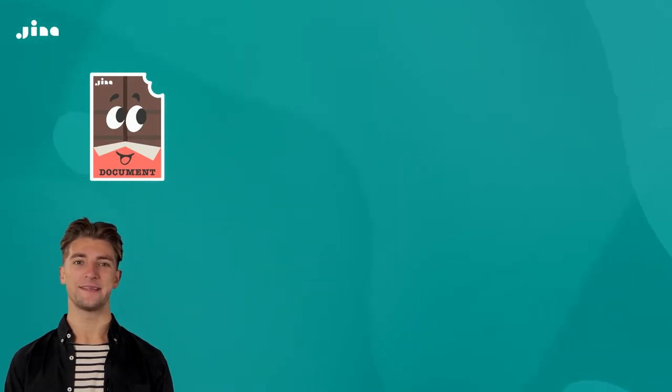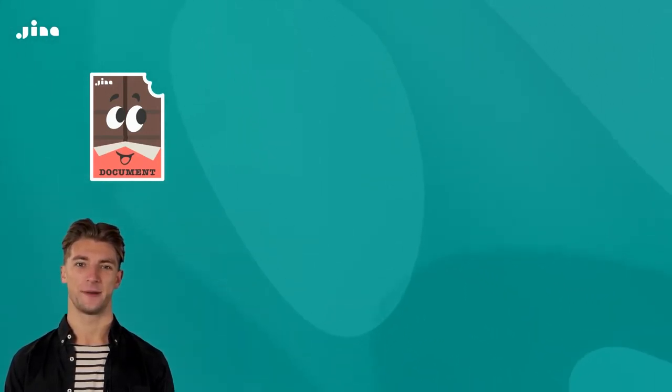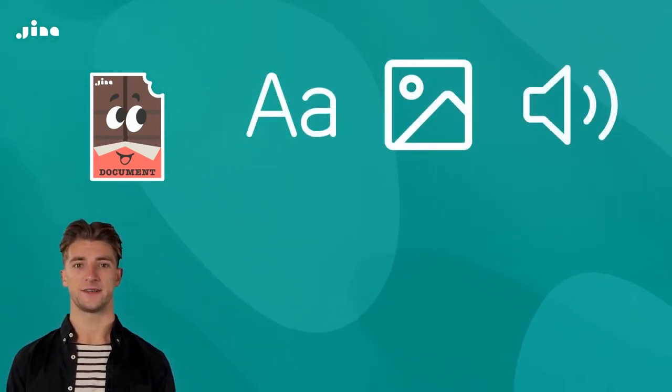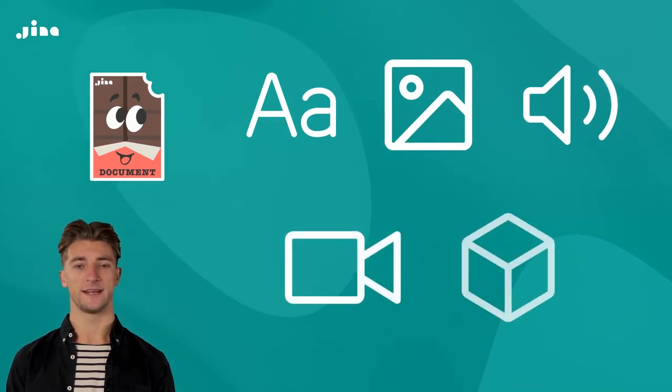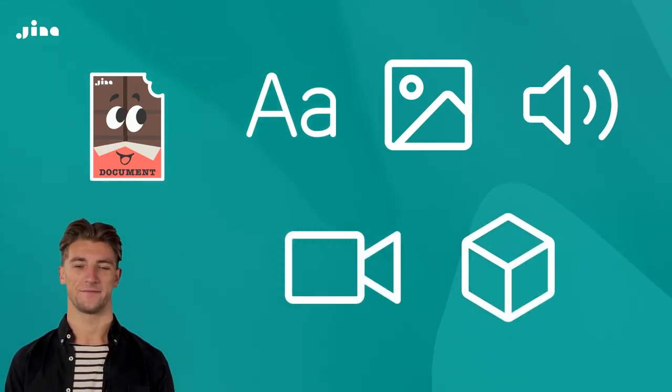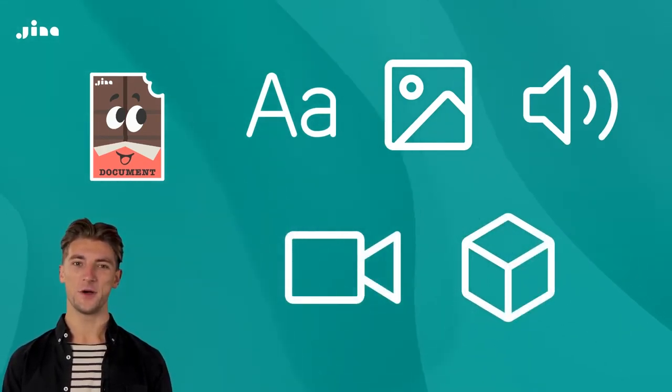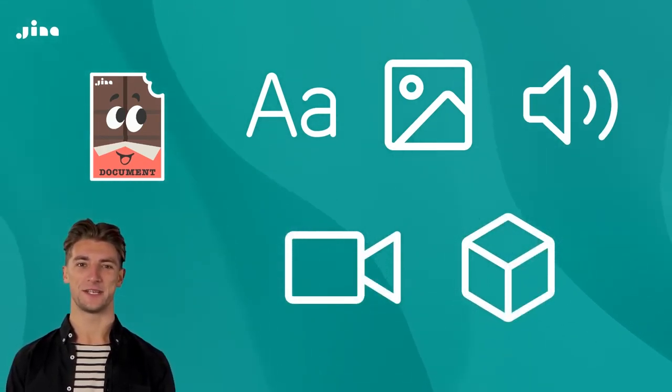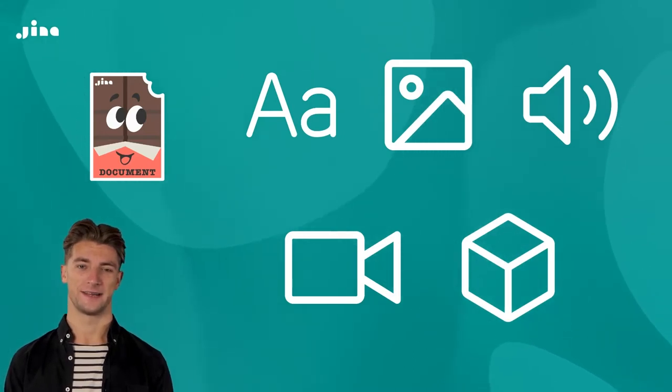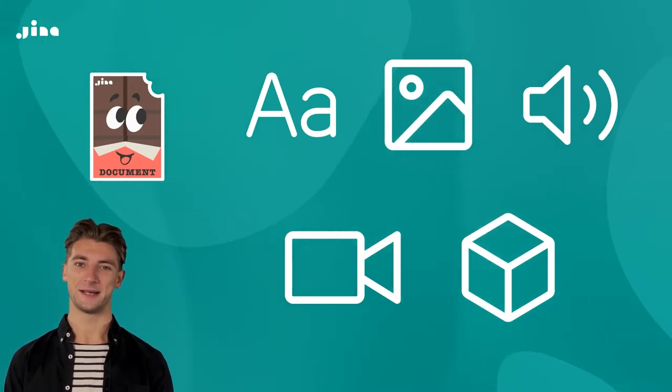Documents are the most basic data type in Jina. Whether you're searching text, images, audio, video, 3D meshes, or anything else, they're all documents to Jina. You can explore these data types on docs.jina.ai.